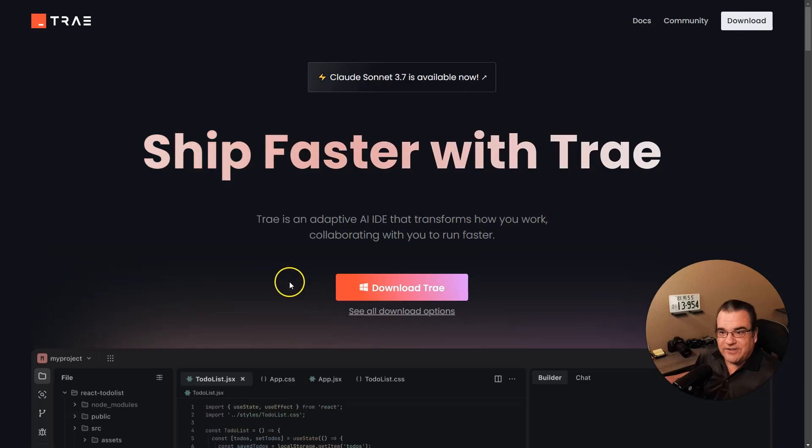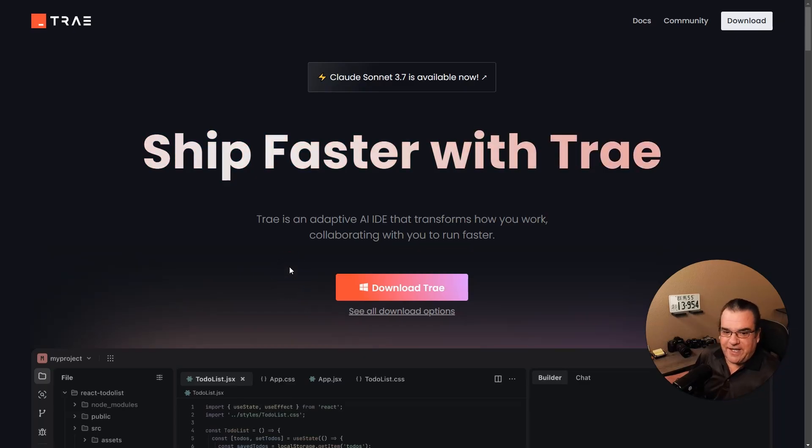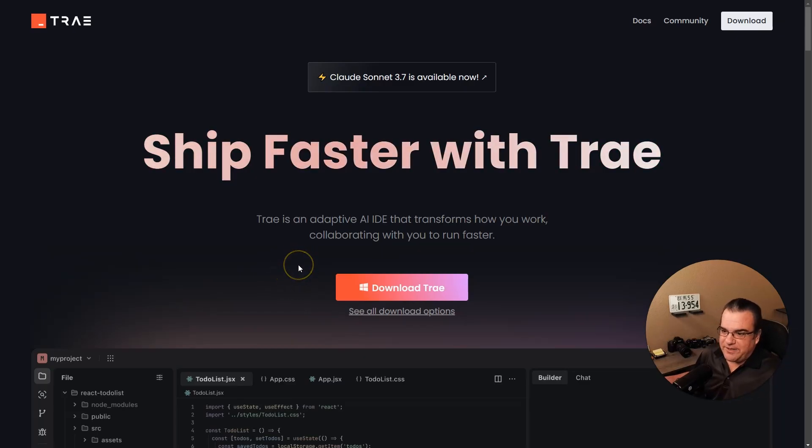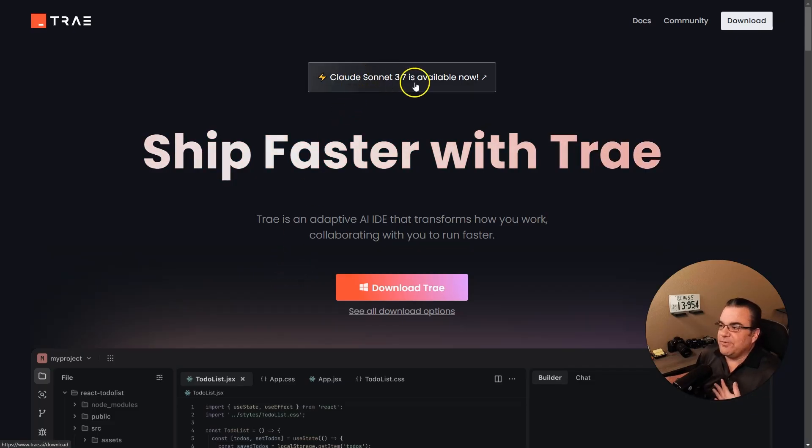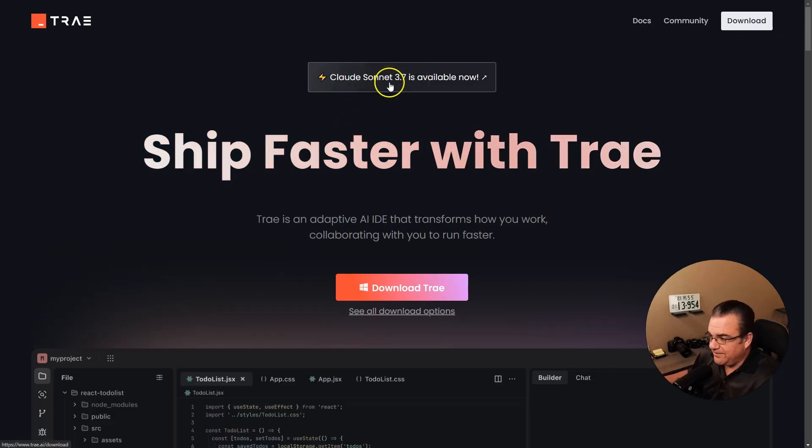I wanted to give them a second chance, but then Sonic came out, 3.7, so I started playing with that. But then I realized now Trey can use 3.7 Sonnet. Definitely want to give Trey another shot.